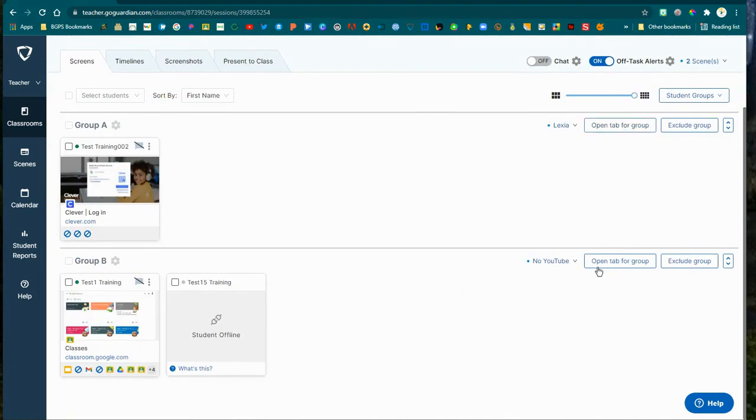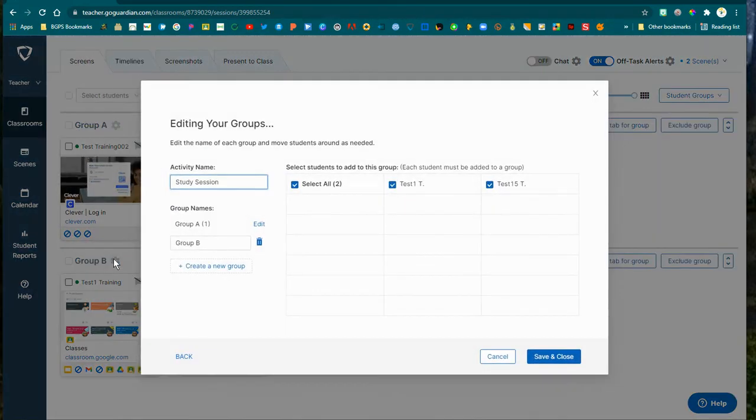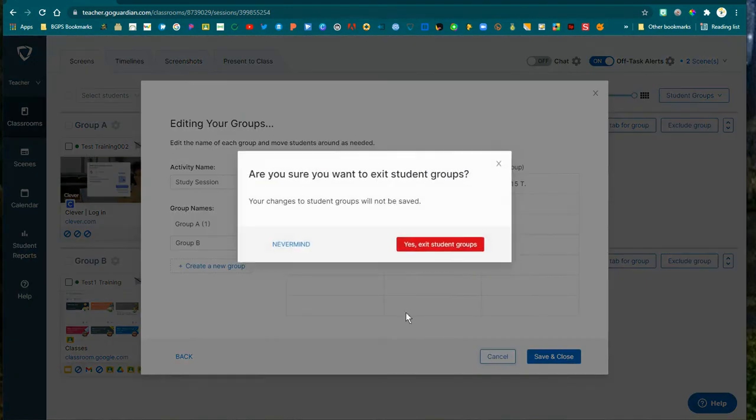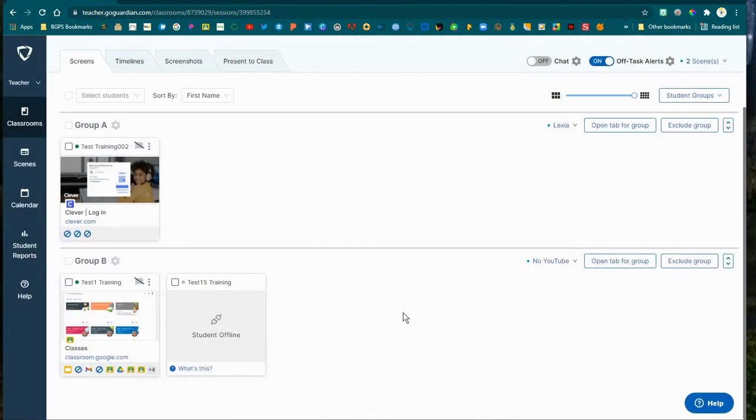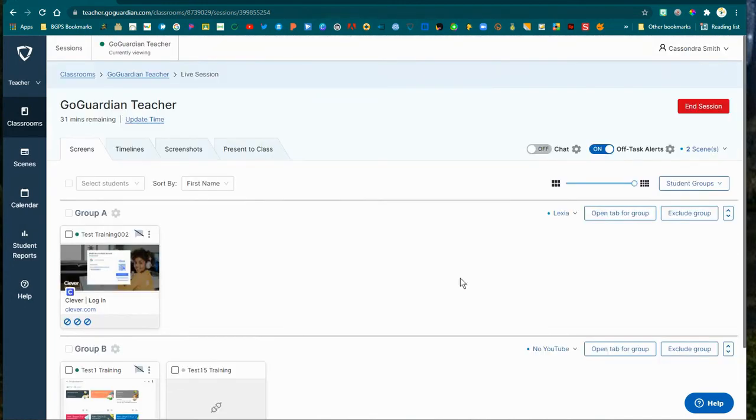You can also open tabs for the specific groups using that button, and you can also do the teacher commands for individual groups. Clicking that settings gear will let you edit those groups, including the group names.